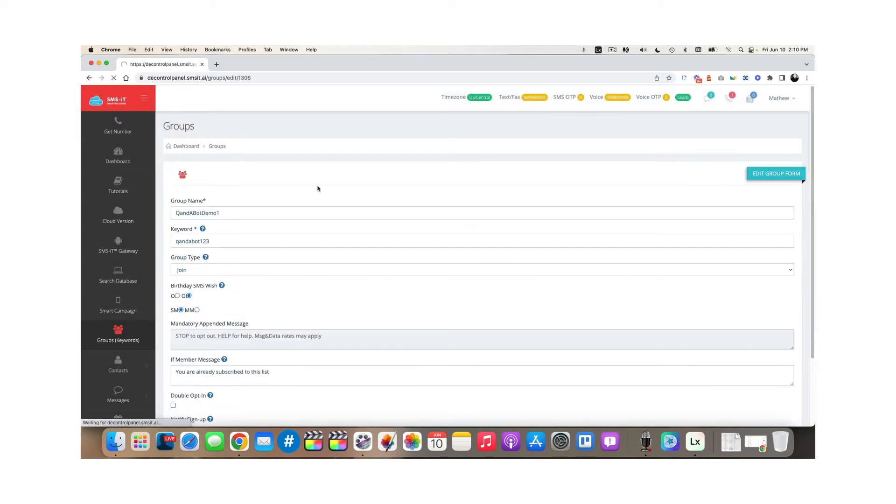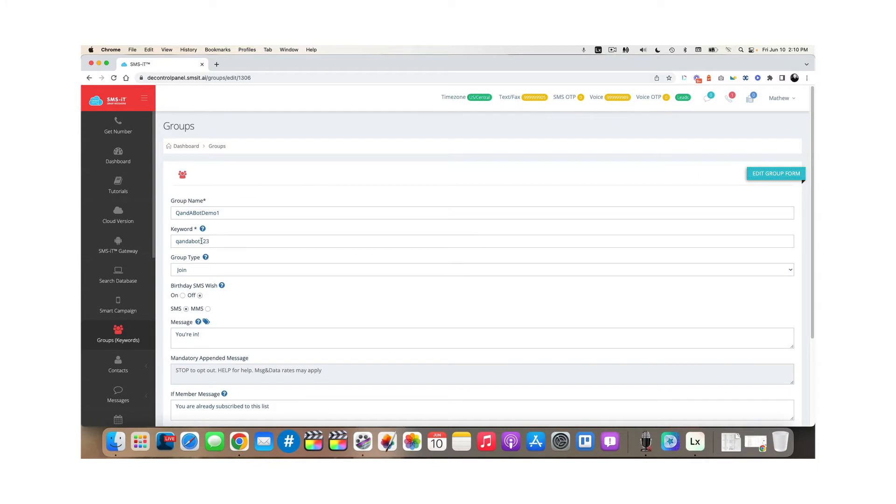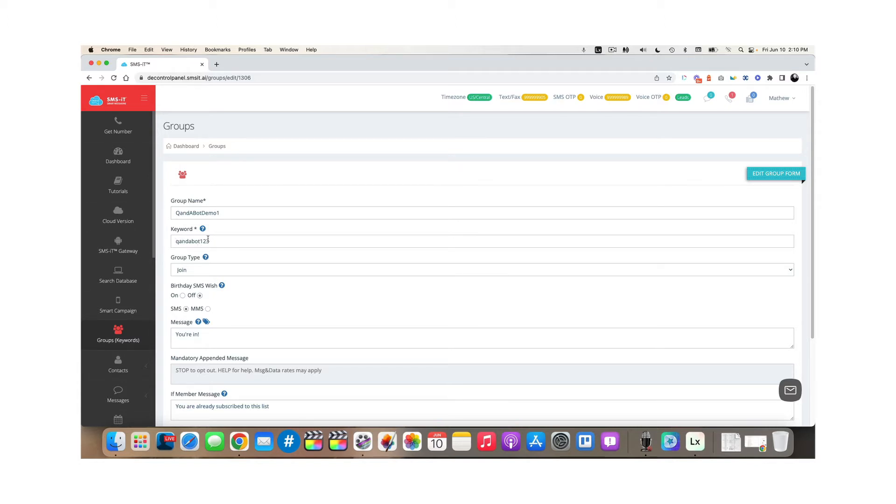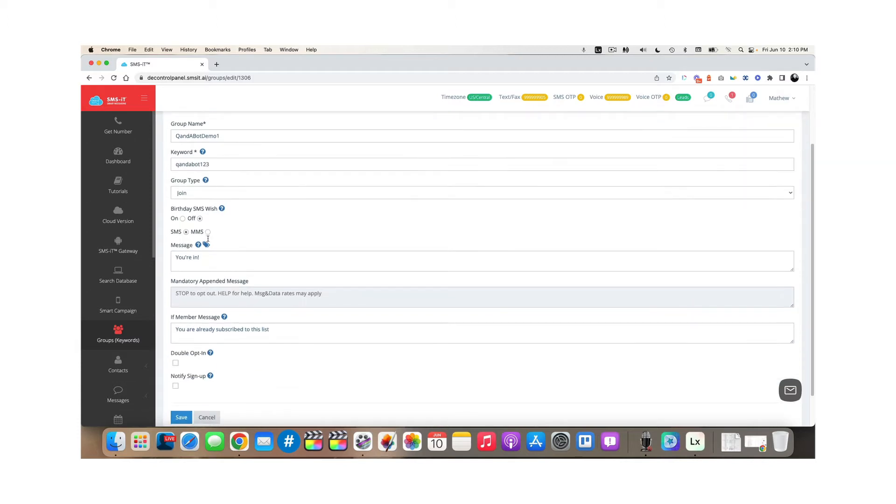And when you're creating that group, remember this, create a keyword. That's a throw away keyword because you have to create a keyword when you create a group. So just use a keyword that you know you'll never use for anything else because you'll use a specific one to trigger the Q and A bot. And then create a message that says you're in and then hit save.